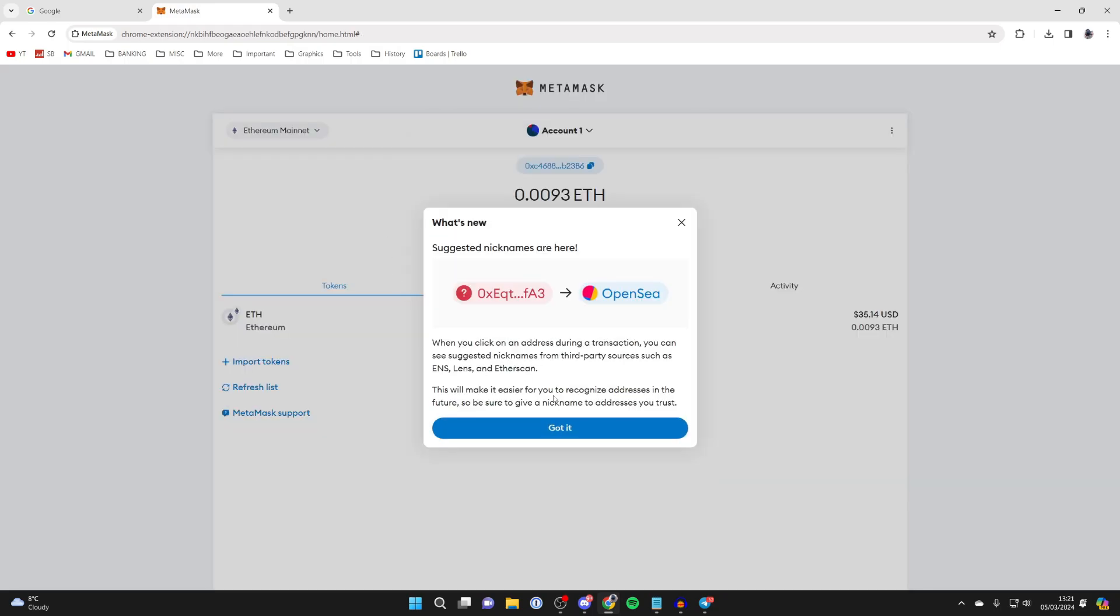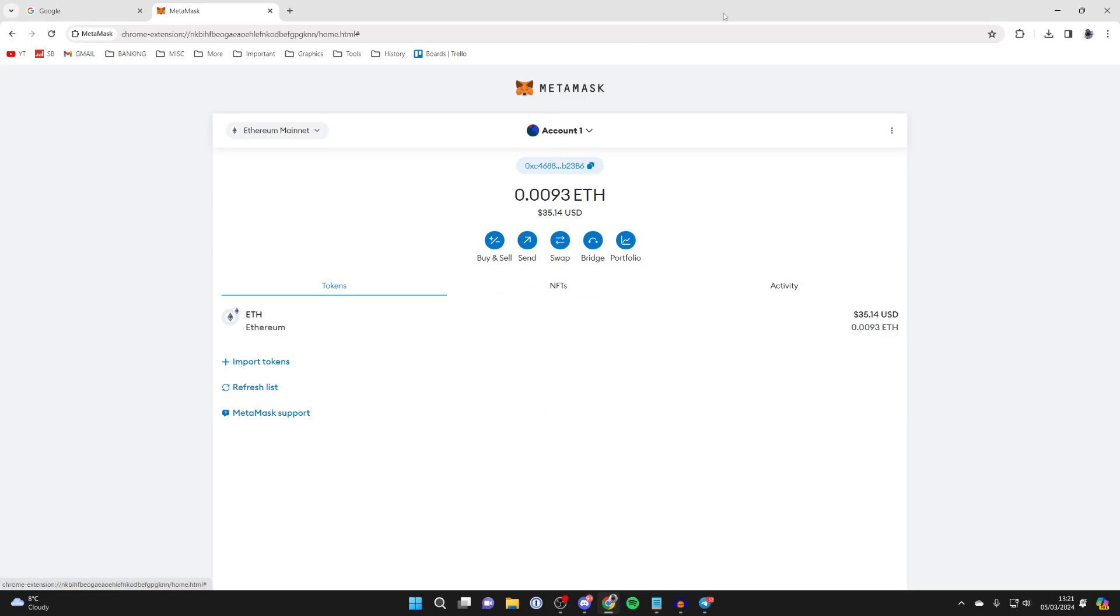I'll press got it like so. And I'll press got it again. And here we are back in my wallet. And as you can see, I've now recovered my balance as well.